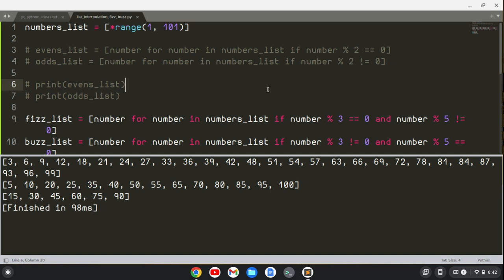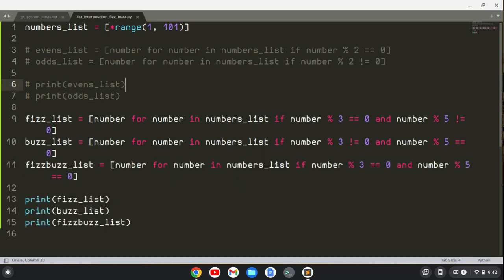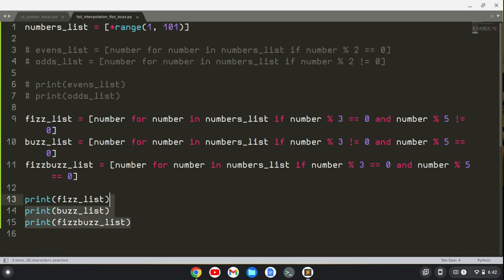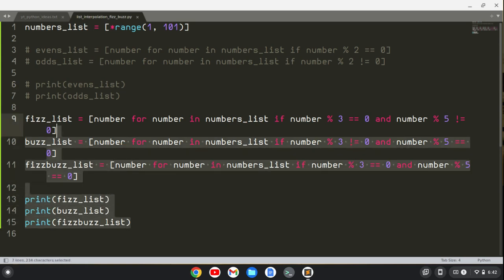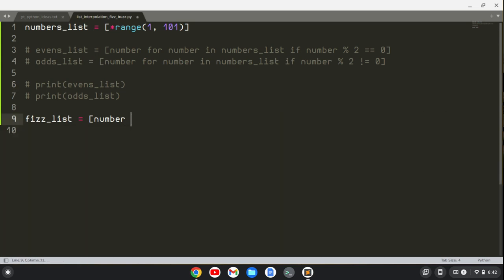Now that is one way to get each list, but if we want to actually print them all out like the FizzBuzz challenge, we can do that with list comprehension and conditionals as well. Let me just get rid of this stuff and make some room.